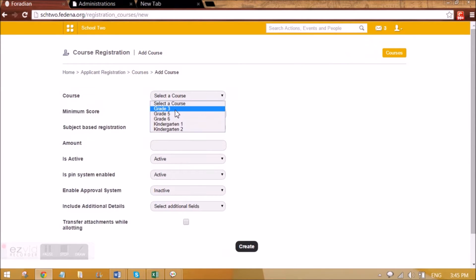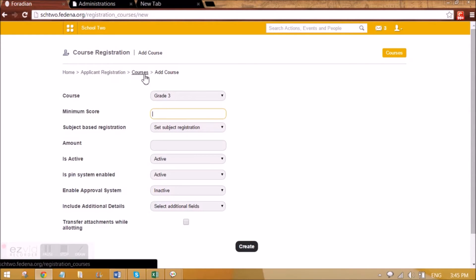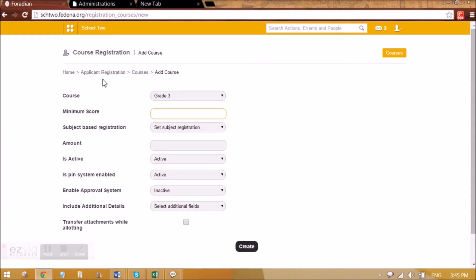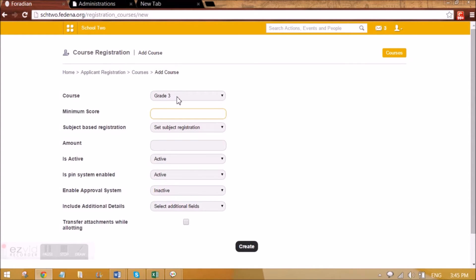Let me select Grade 3 as the course. The minimum score is for students to be able to apply for this applicant registration for Grade 3 — what is the minimum score they should have in their previous grade? We can set it to 70. This is for the reference of the admin; he can see it later on while filtering.